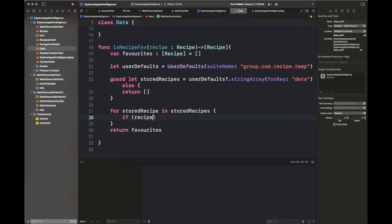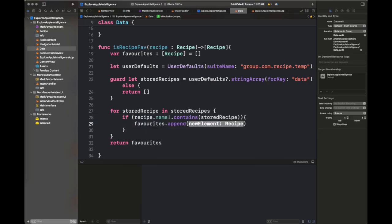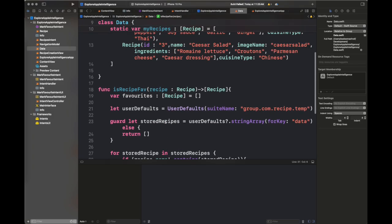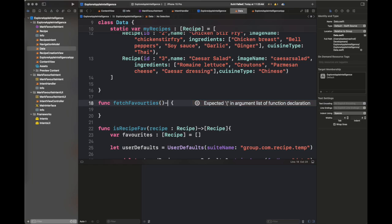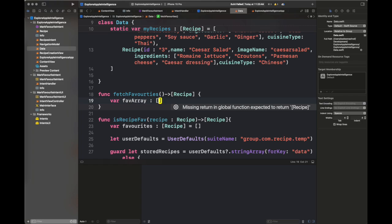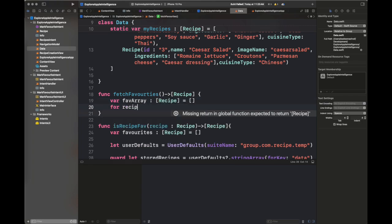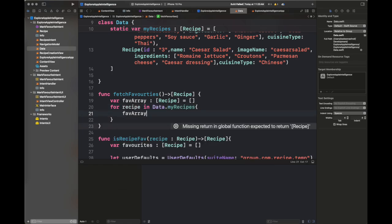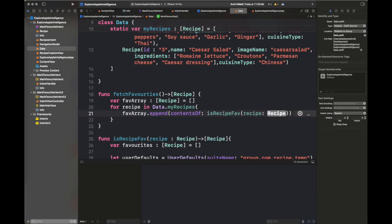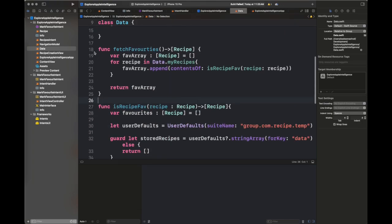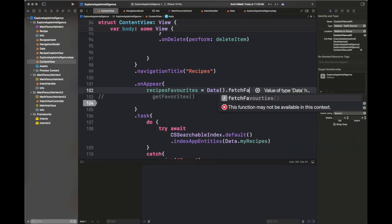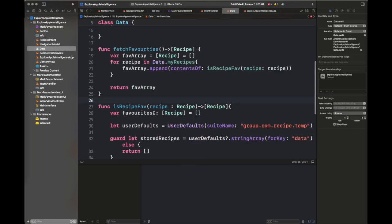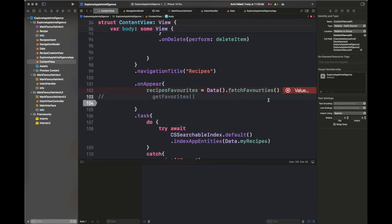There are two functions: one that iterates over the recipes inside the Data class, and a nested function that iterates over all the recipes inside UserDefaults. I'm returning the data inside my array recipeFavorites, which consists of all recipes marked as favorite. There's a small error which I'm fixing by adjusting the parenthesis — it's almost done.